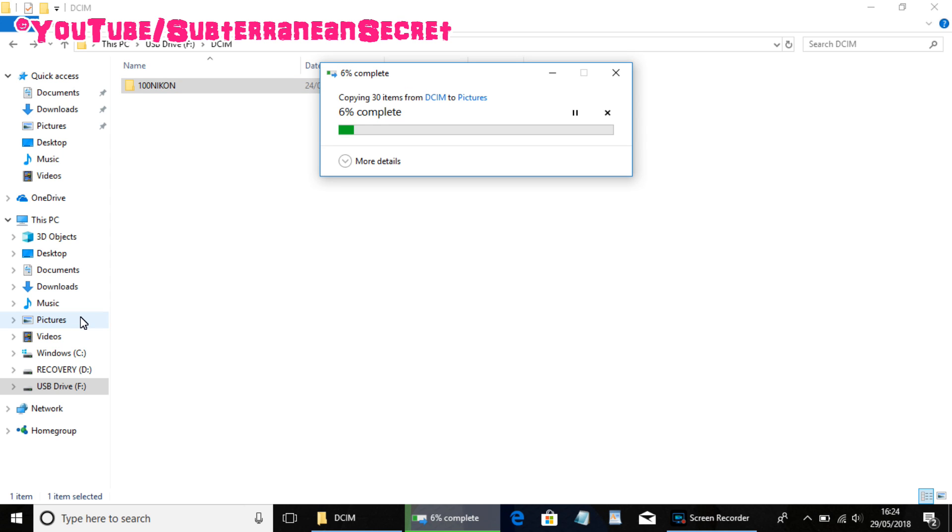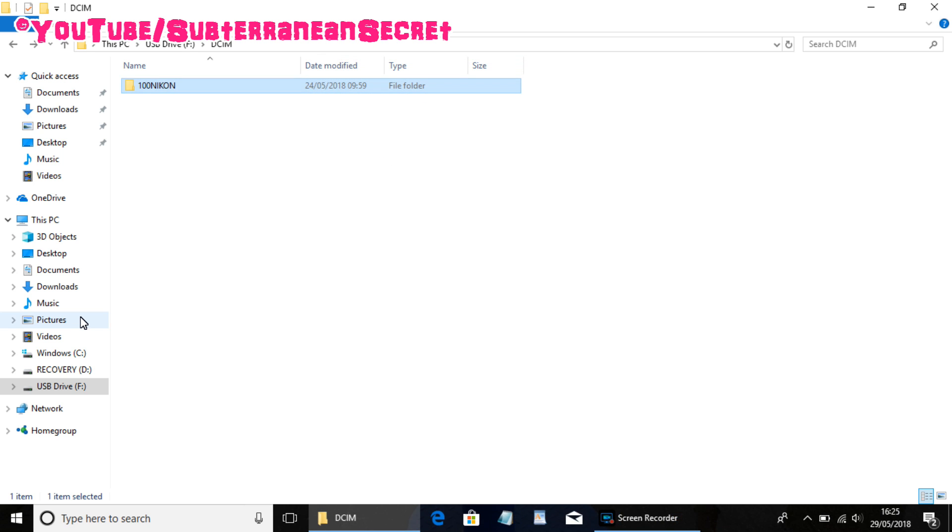For example, I could drag it to Pictures. It will then start transferring, which may take anything from a few seconds to 10 or 20 minutes depending on the size of the actual folder. So I'll just let that complete.